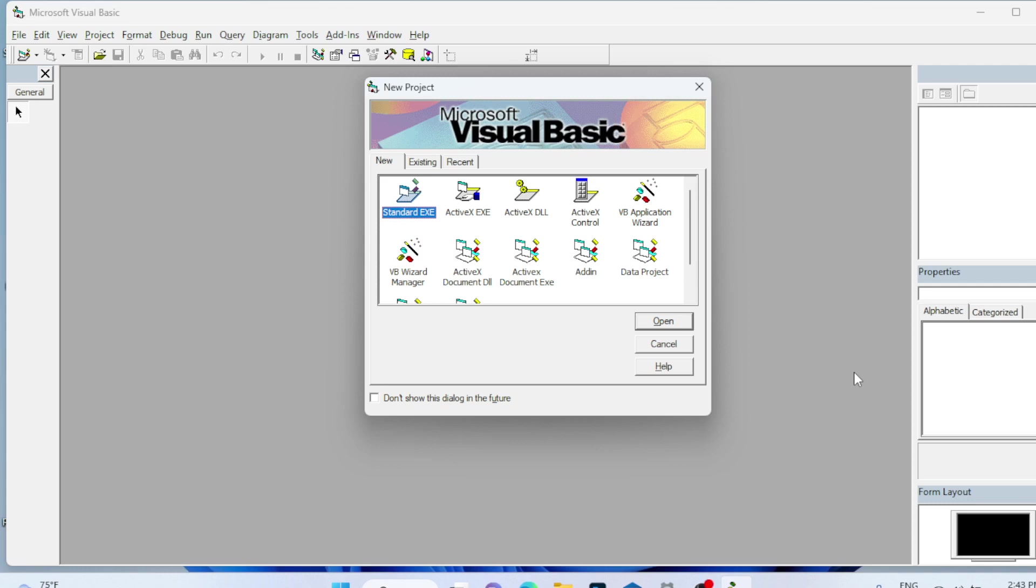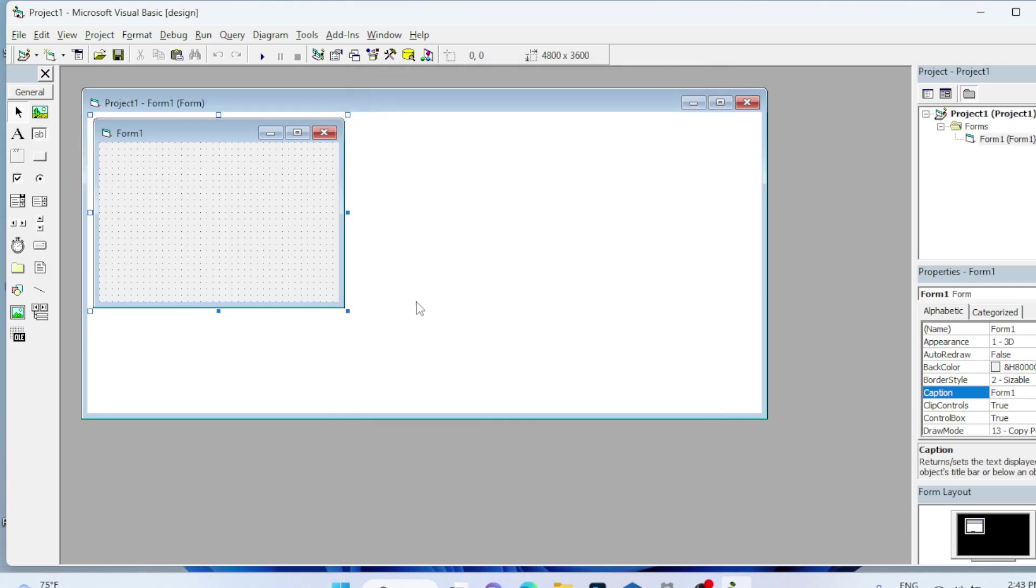Hello guys, welcome back. In this video we are going to design an application which checks whether the given number is prime or not.